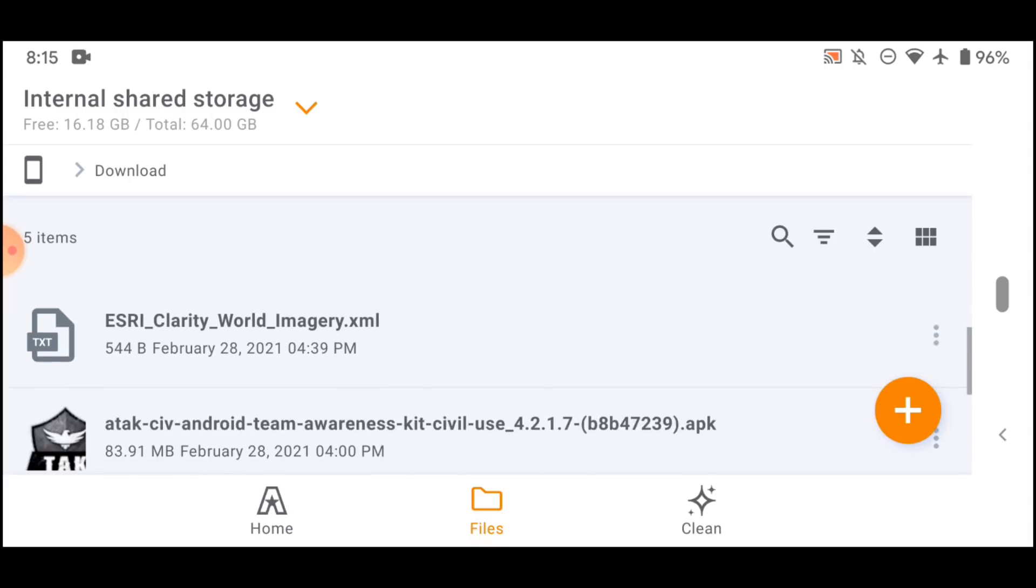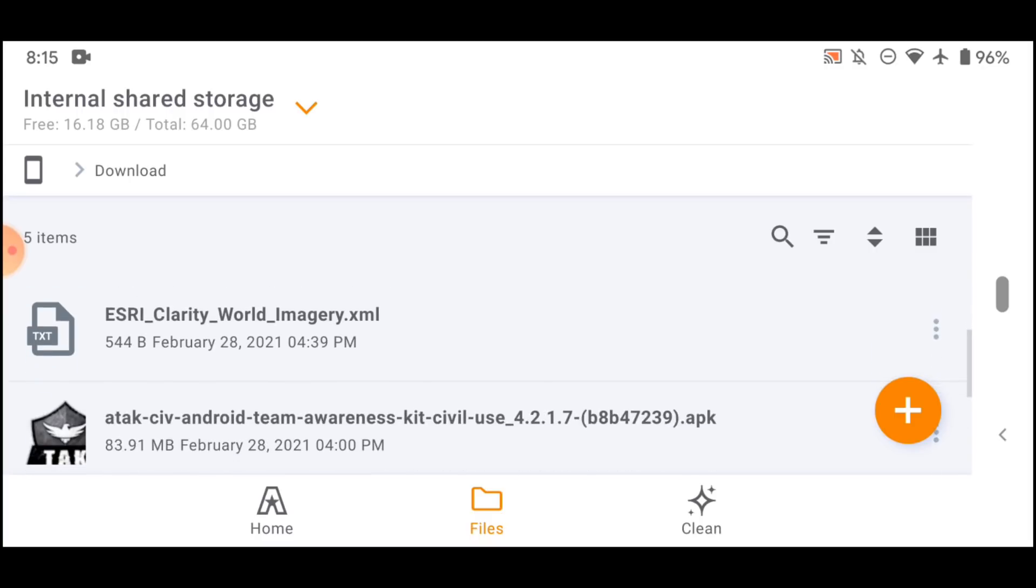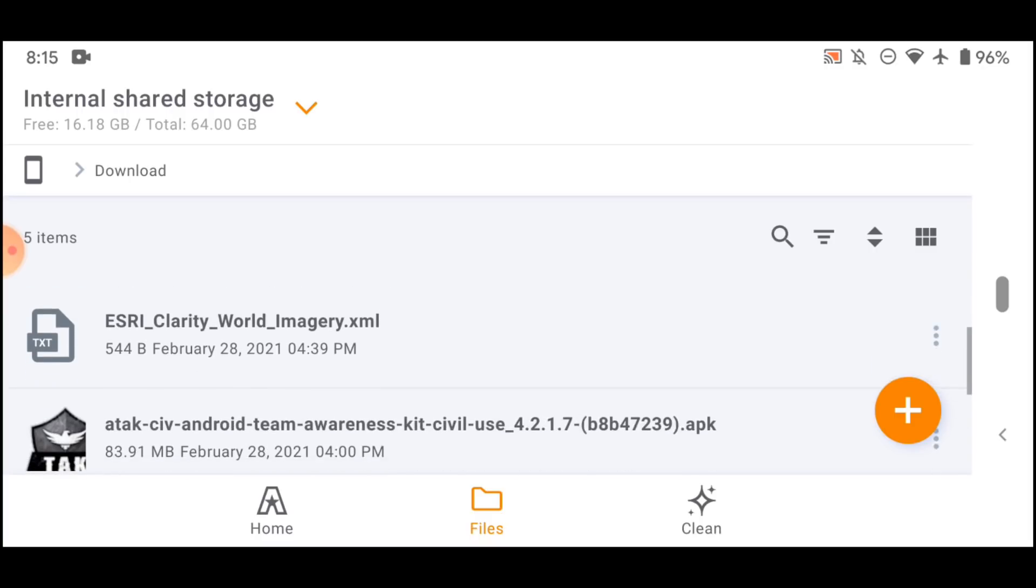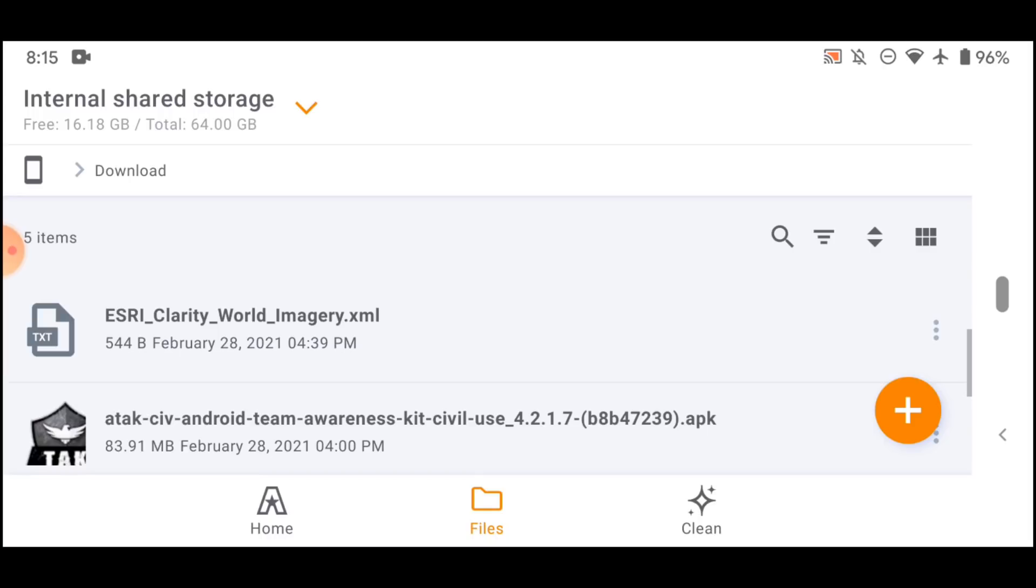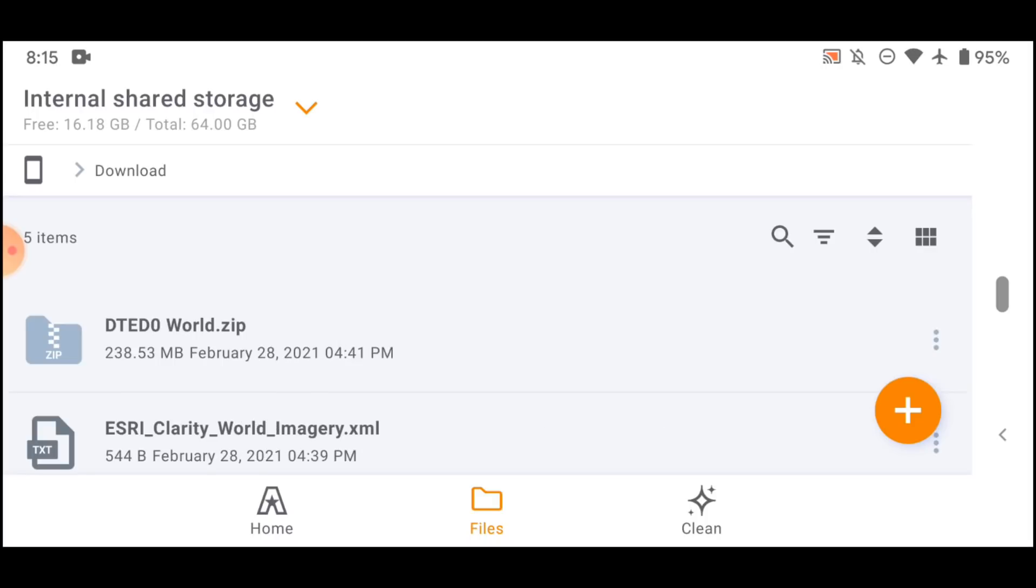The third thing you need is imagery, or in this case I have an imagery file. This is just an XML file that will allow us to stream imagery from the Esri Clarity database. If you want to know how to download specific imagery tiles, we already have a video on that, but for today we're just going to stream imagery from the internet.